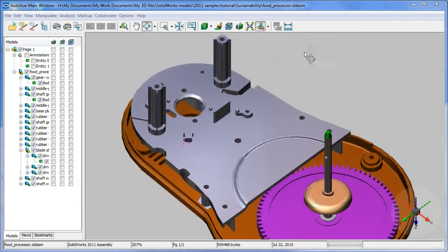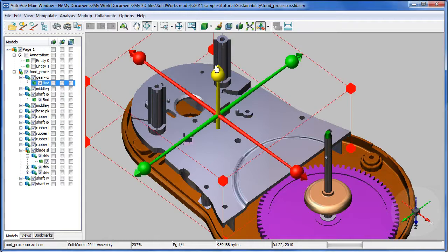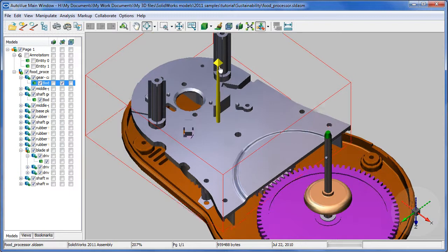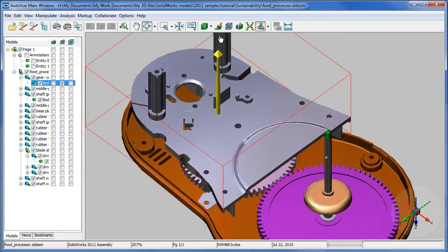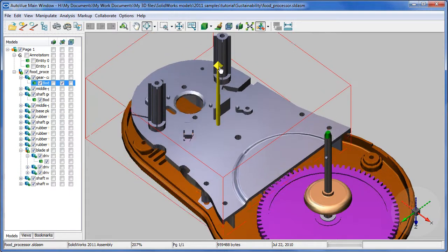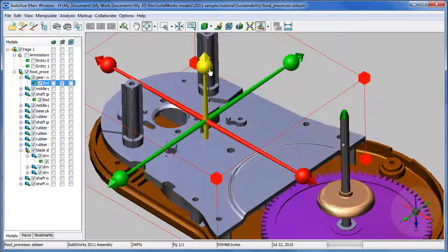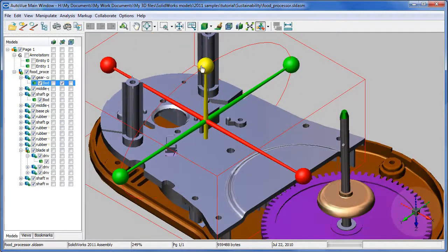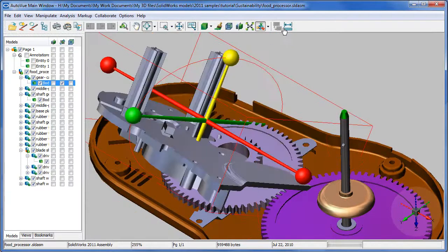The Transform command lets you pull items apart or rotate them, something that would come in handy if you need to see how certain parts fit together inside an assembly, or how far you can rotate, move, or shift a certain part before it comes in contact with a nearby part or a wall.